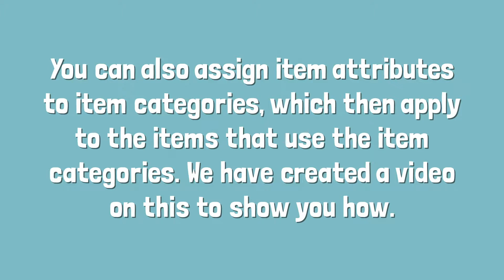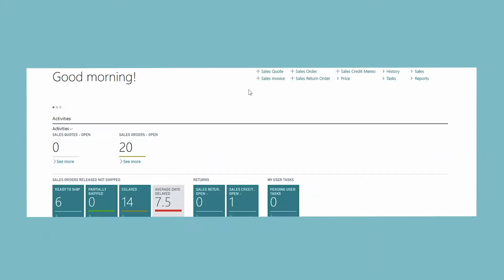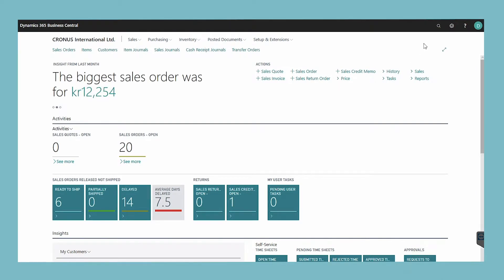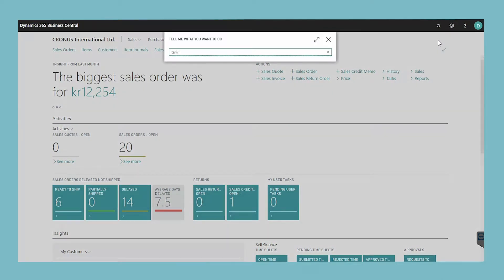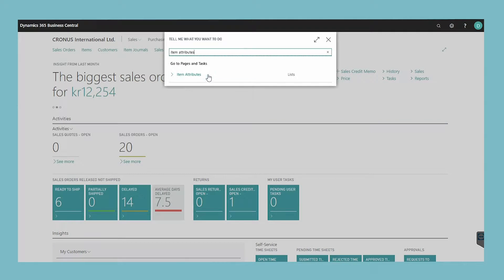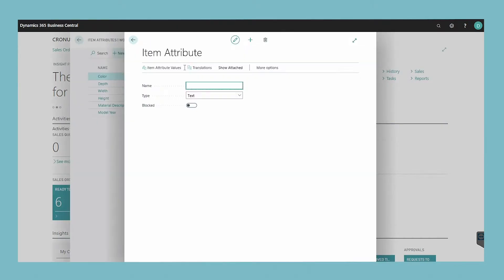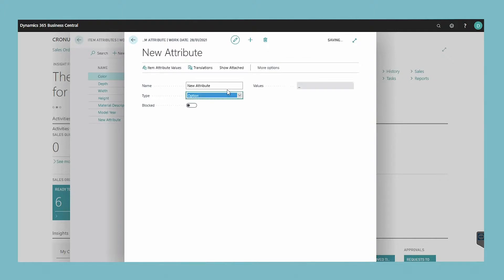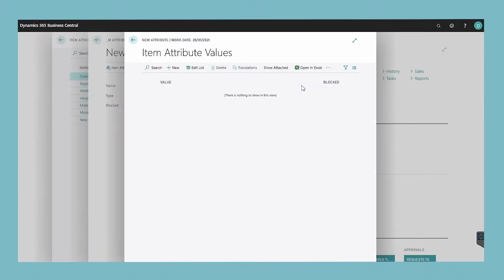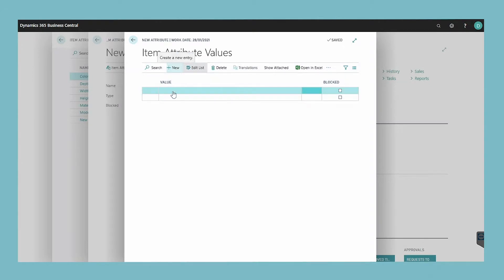We have created a video on this to show you how. To create item attributes, choose the search icon, enter item attributes, and then choose the related link. Choose the new action. In the item attribute window, fill in the fields as necessary. If you select option in the type field, you can then choose the item attribute values action to create values for the item attribute.